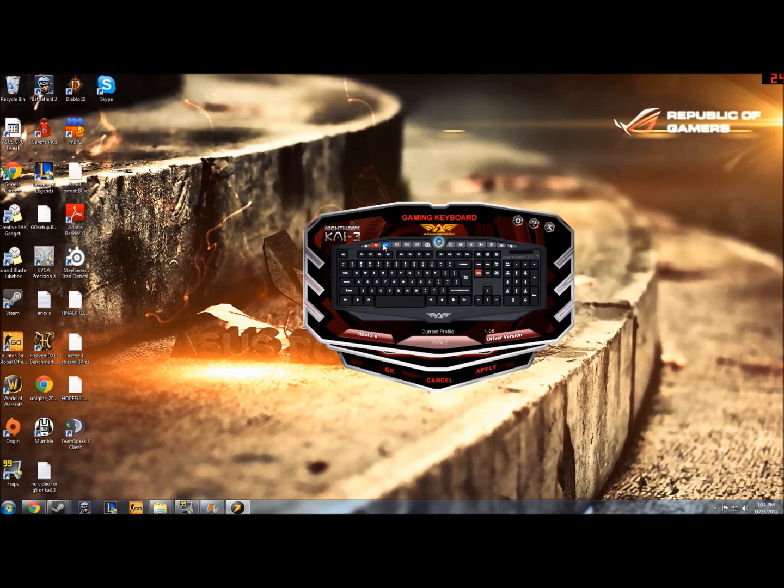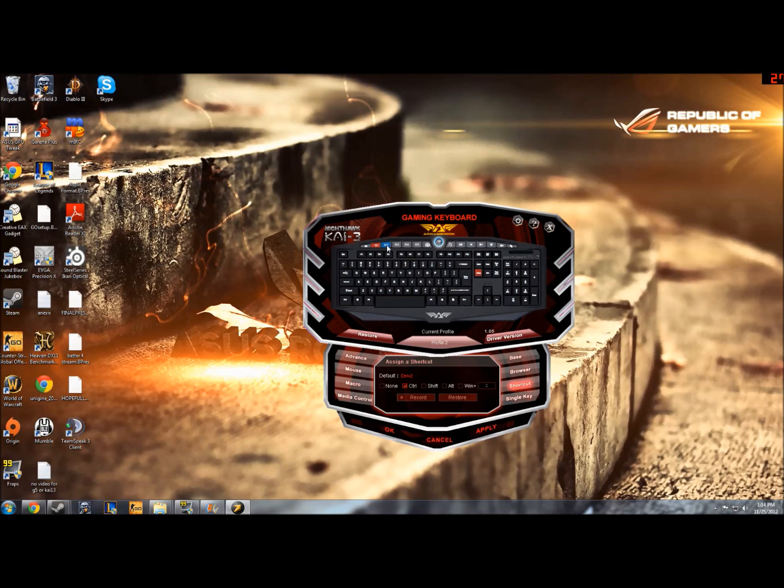So you click on the key, you can click on any key and assign a different button but only these keys can have a macro assigned to them.